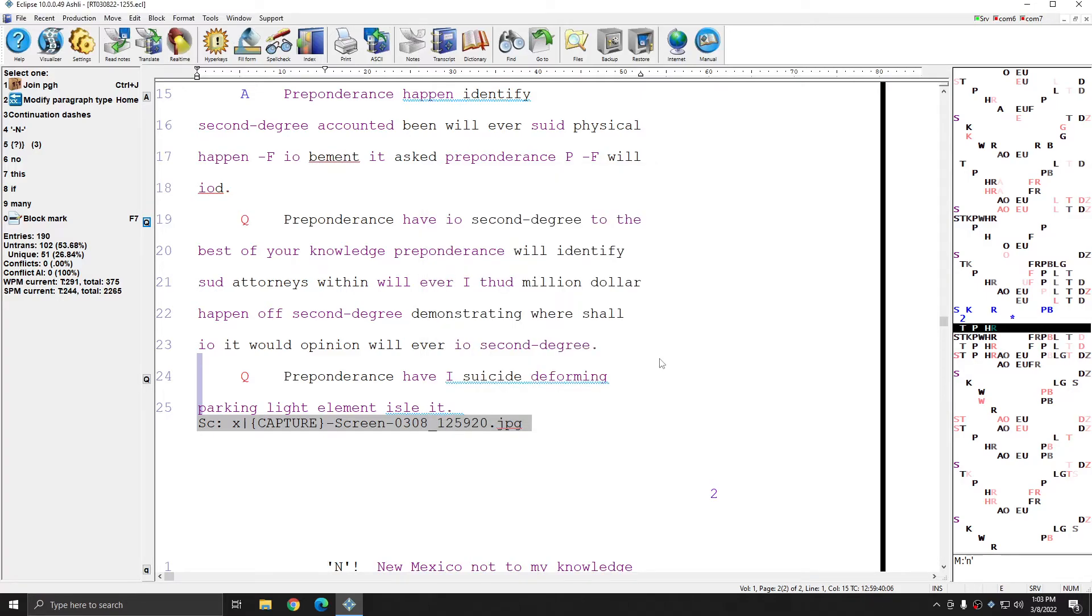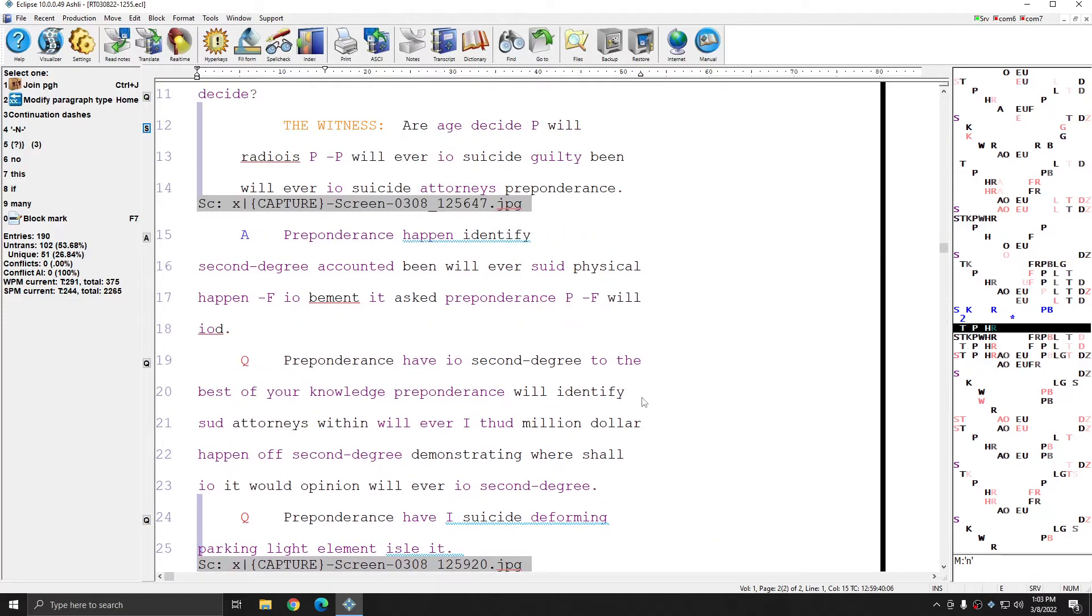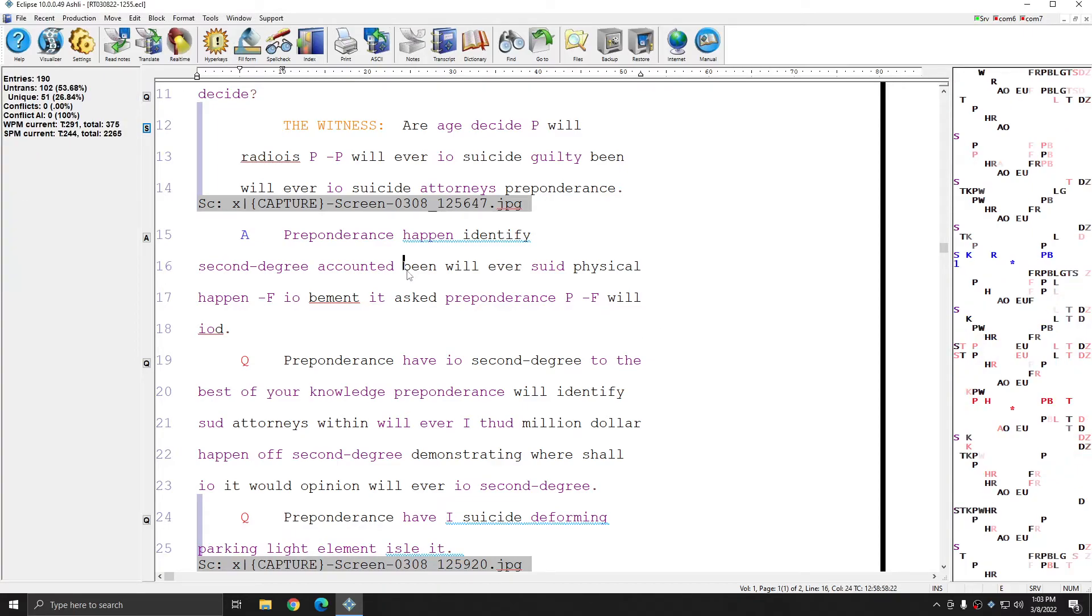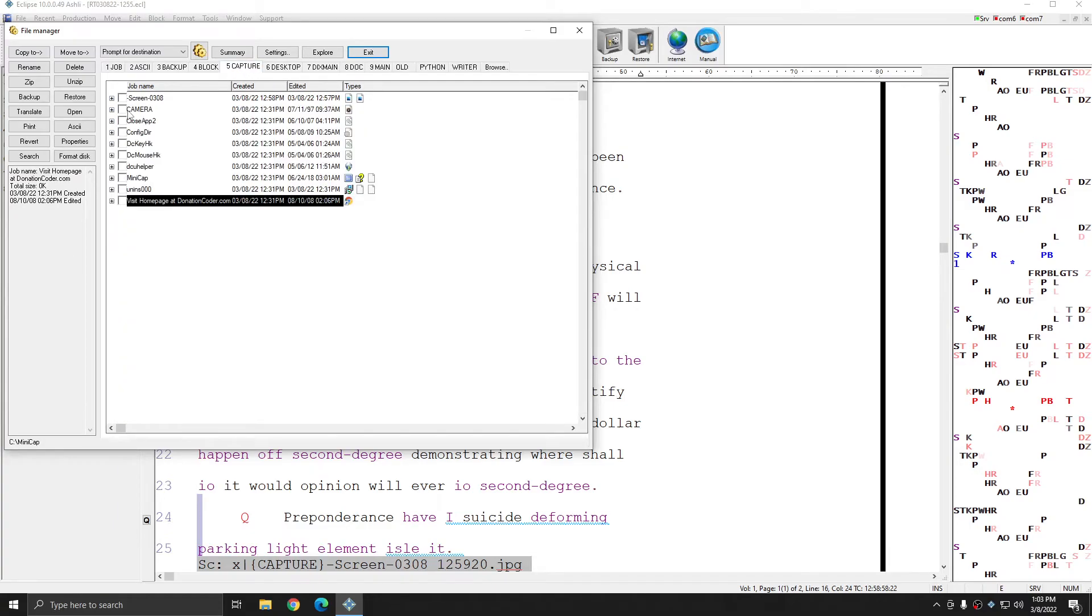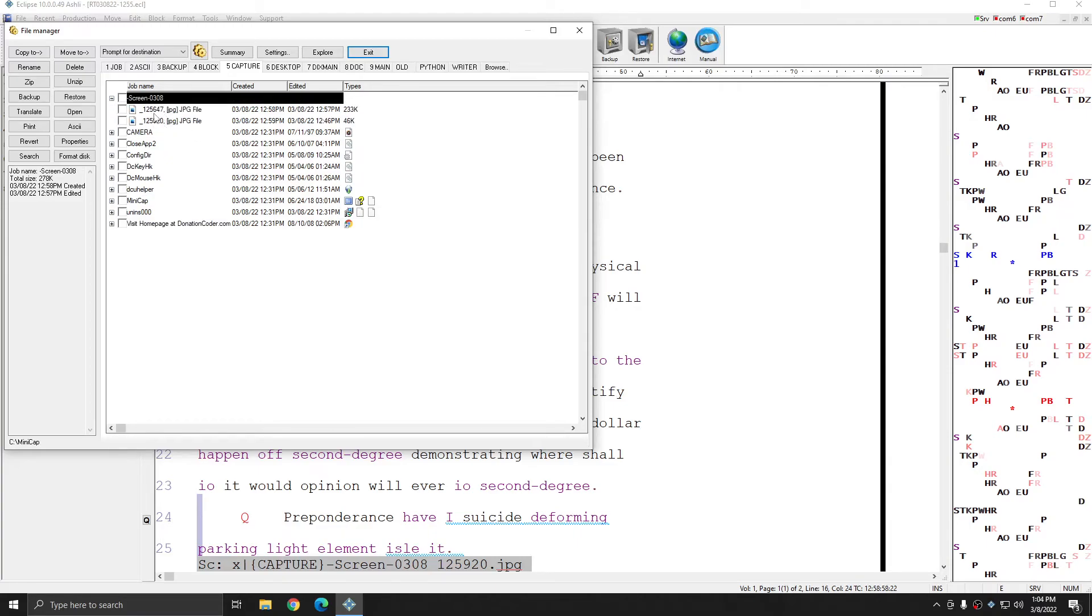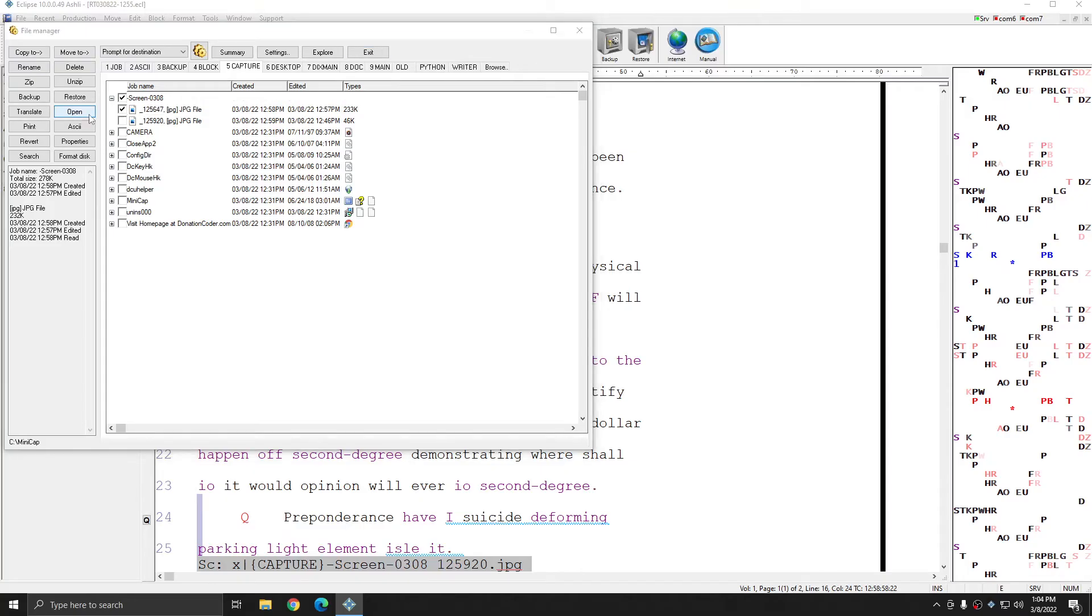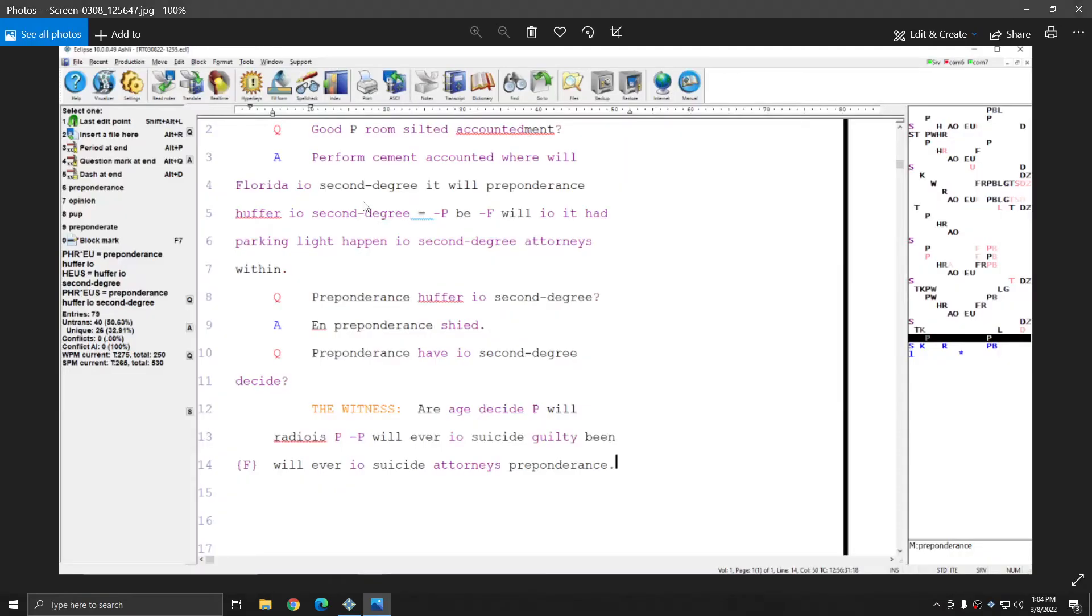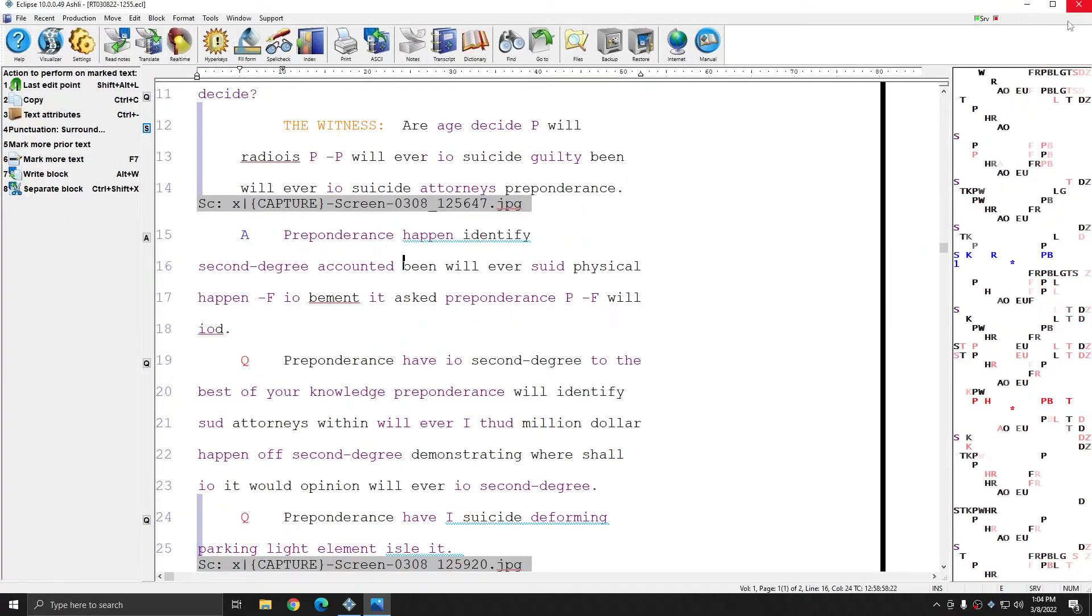Additionally, you may want to retrieve your screenshots directly outside of Eclipse. And if you need to do that, that's fine. There are two ways you can do this. I can go to File Manager. I can choose Capture. And all of my screenshots will be listed based on the date. You see that I have Screen 0308. And if I hit the plus sign next to that, each screenshot that I took on this day will be listed with the time. And I can choose a screenshot and hit Open. And Eclipse will open that file for me.